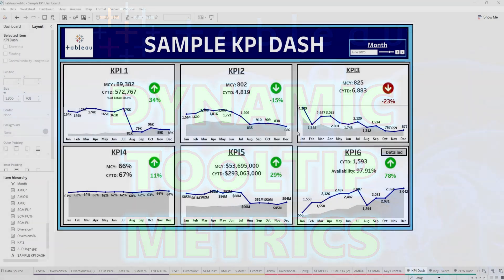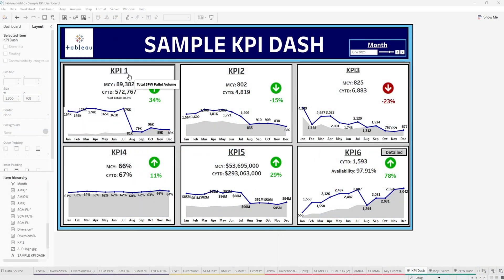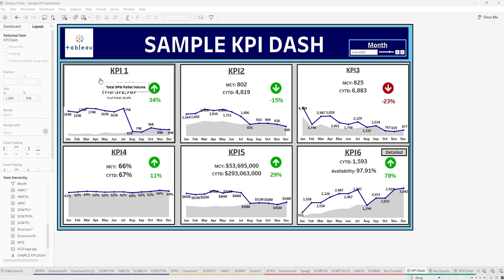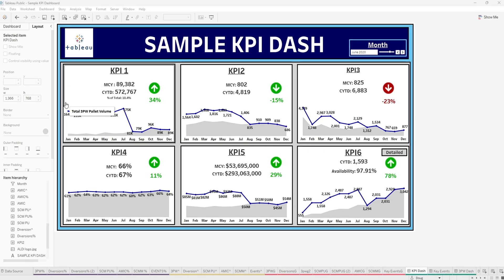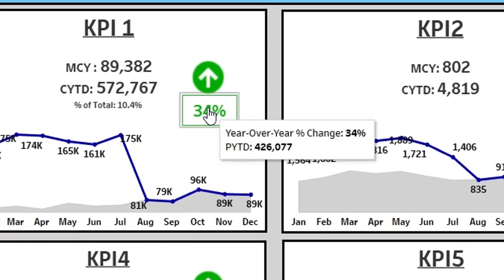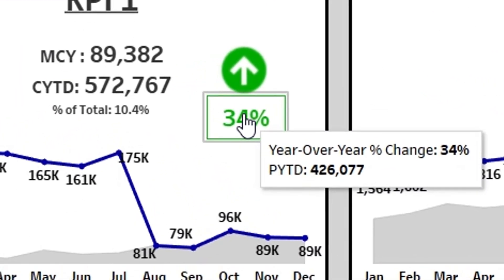We can see on this sample KPI dashboard that we have several different visualizations displaying several different KPIs. On this example for each percent, we can see the year-over-year percent change for each KPI and we can see the previous year-to-date calculation for each KPI.